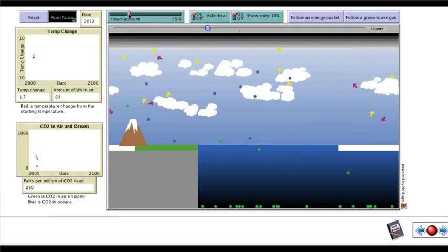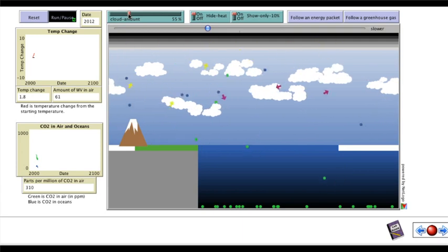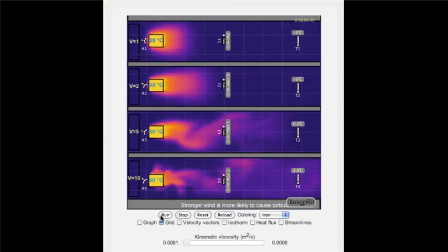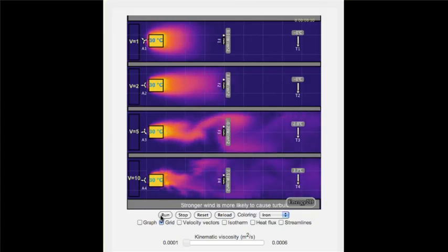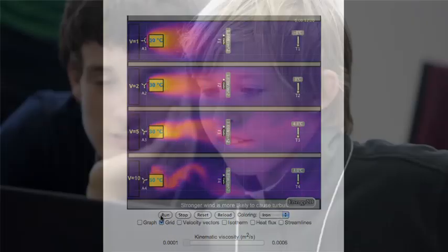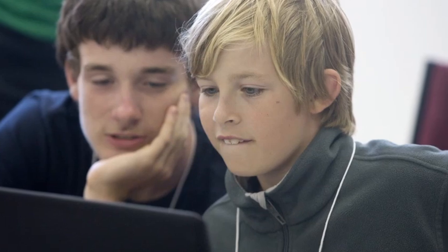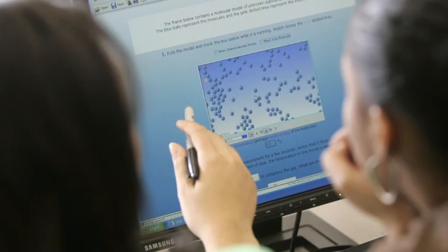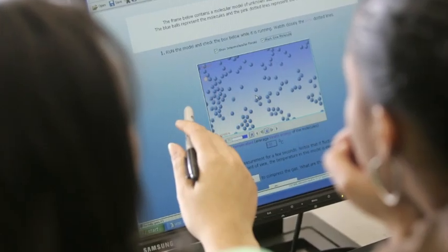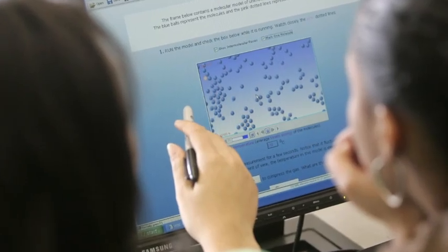At the Concord Consortium we're dedicated to transforming education through technology. We develop digital tools and virtual labs and software that helps students explore science, math, and engineering in new ways.